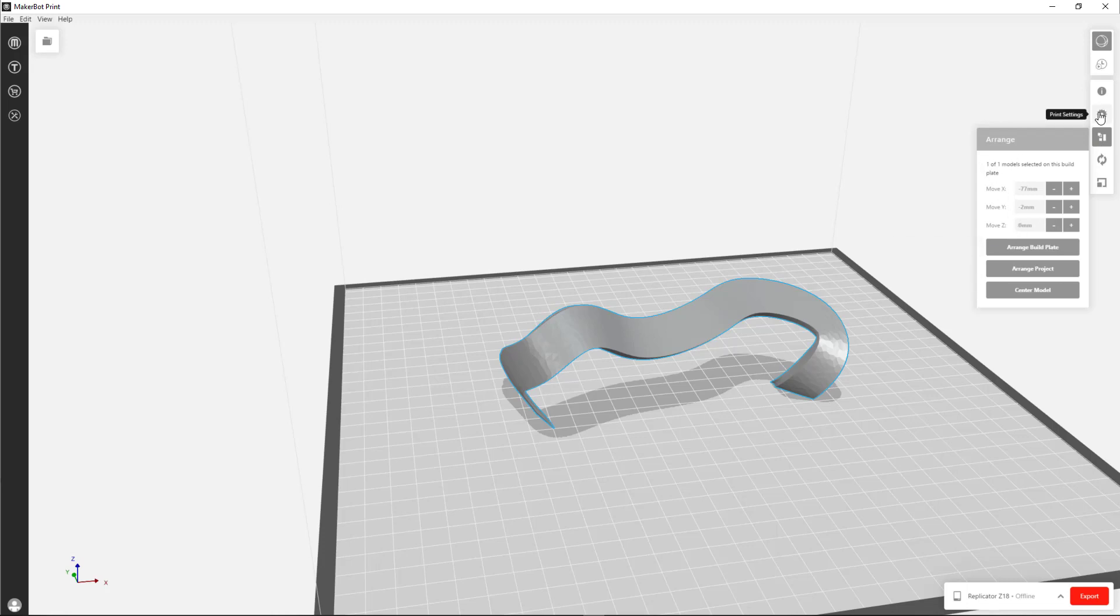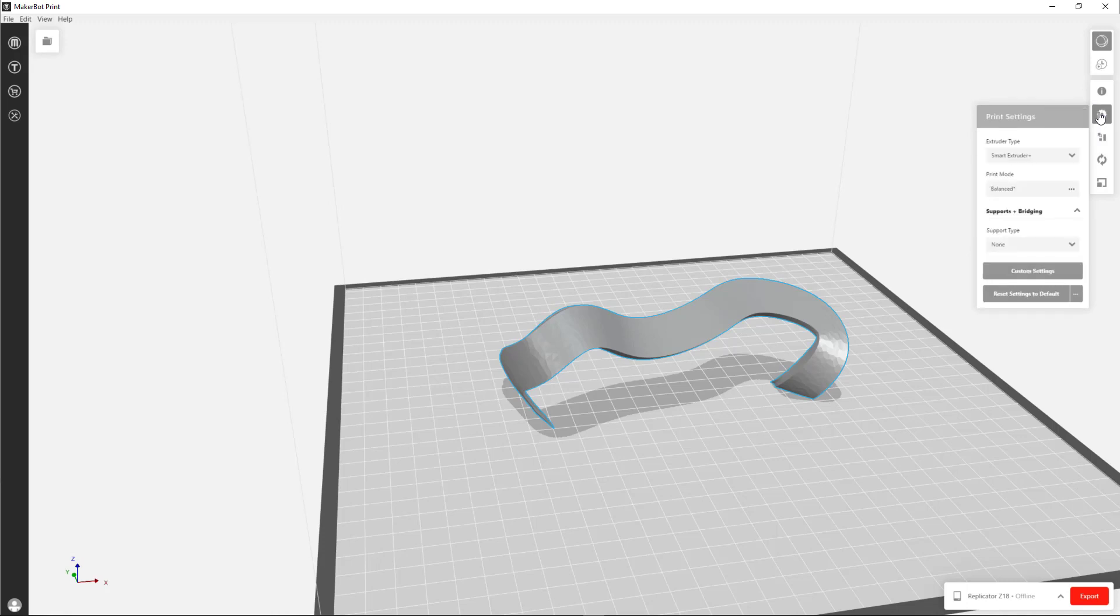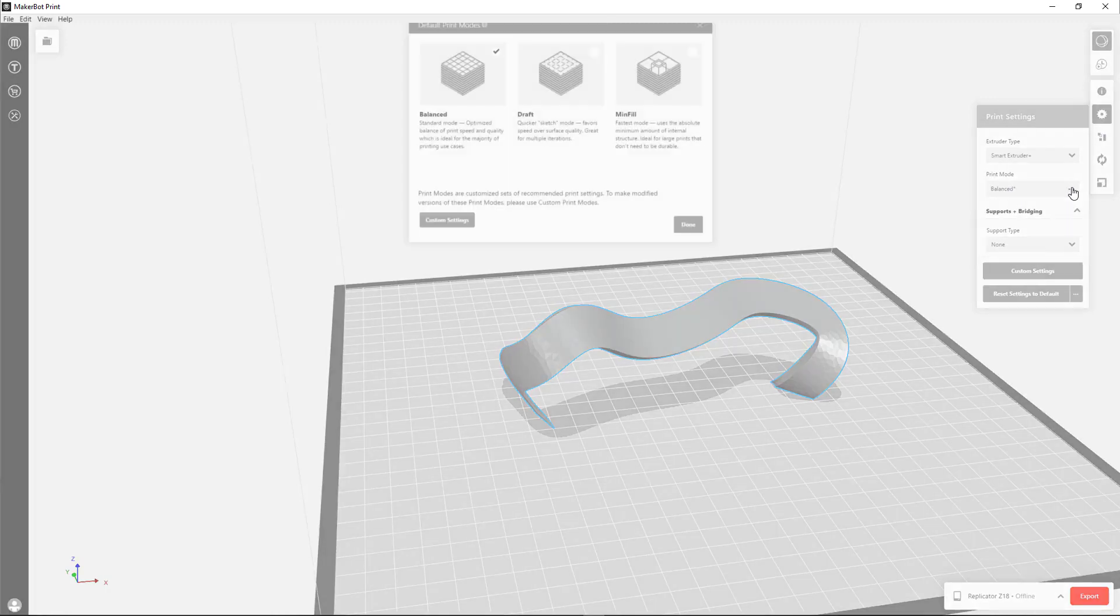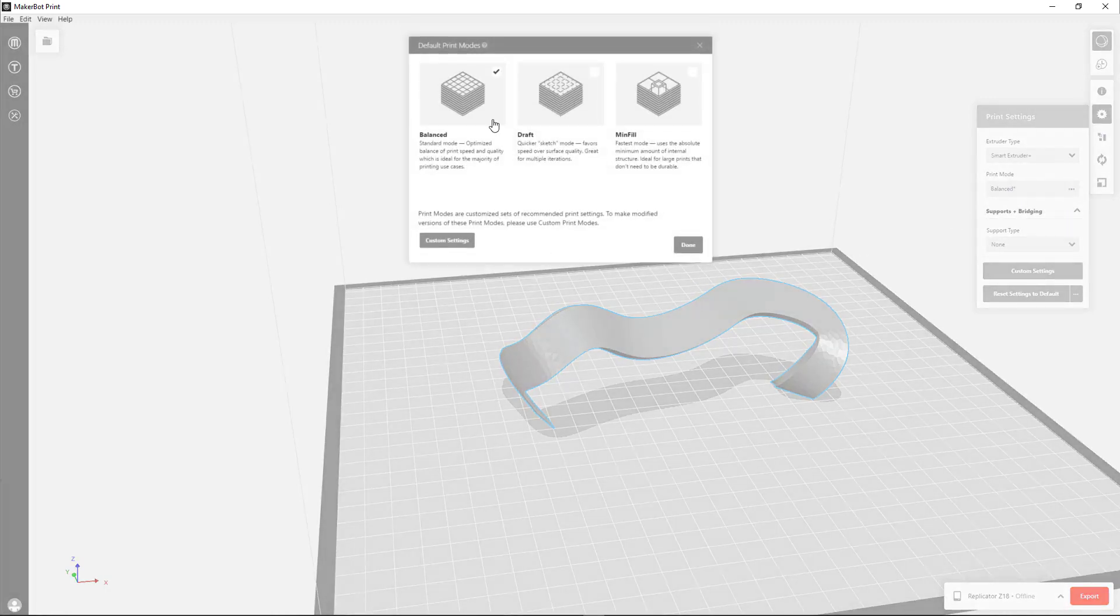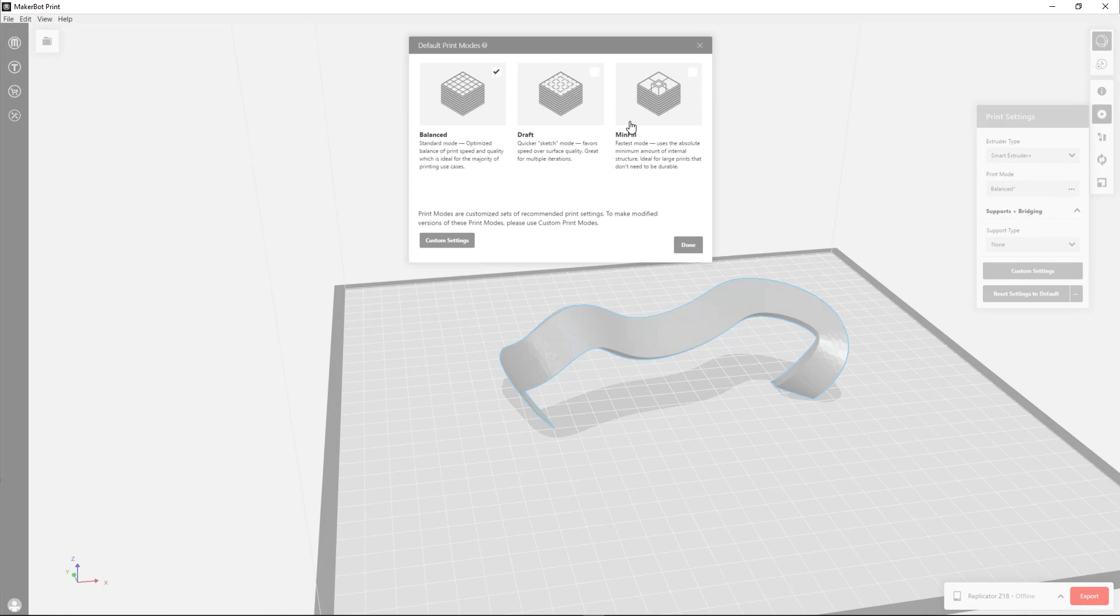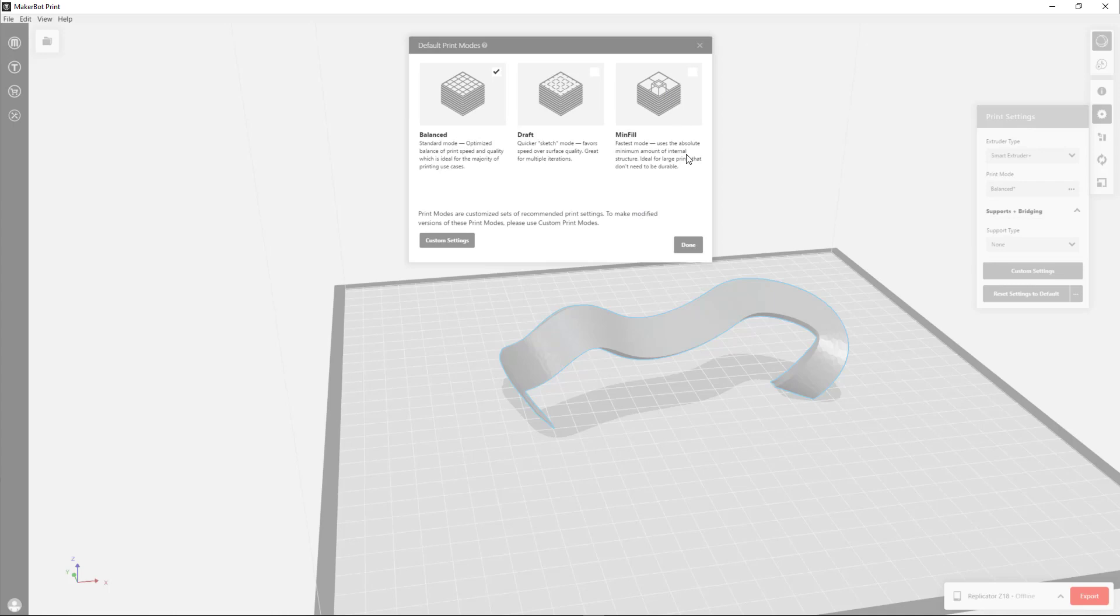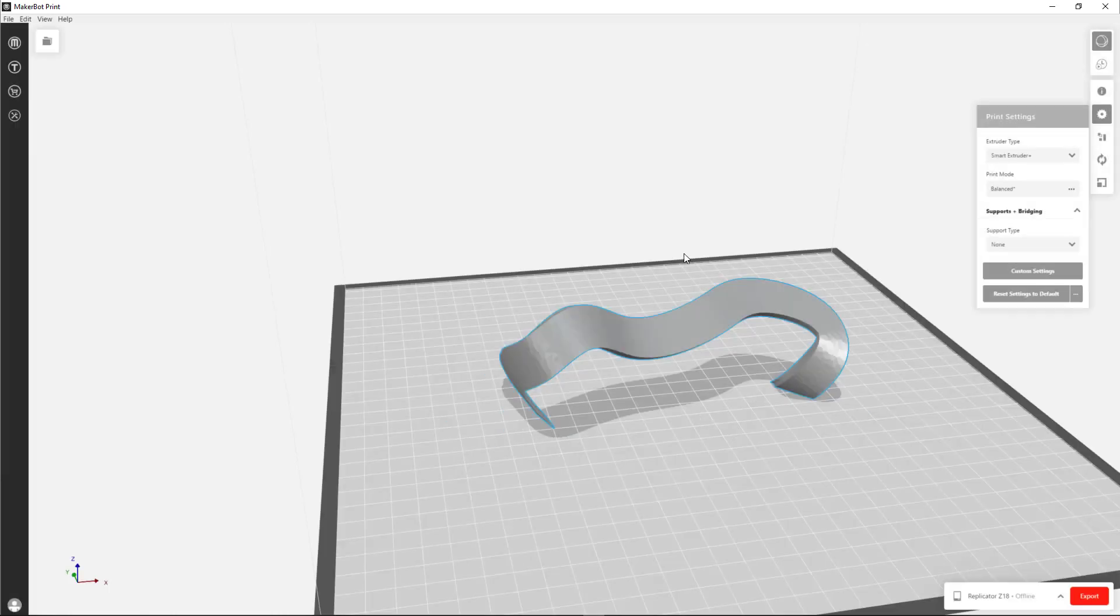So finally, we can go to the Print Settings here. By default, the print mode is what's called Balanced mode. If I click on those three dots, you'll see there's Draft mode and Mini Fill. If your model is going to take too long to print, you can choose Mini Fill. That will speed it up quite a bit, not a huge amount, but a bit.